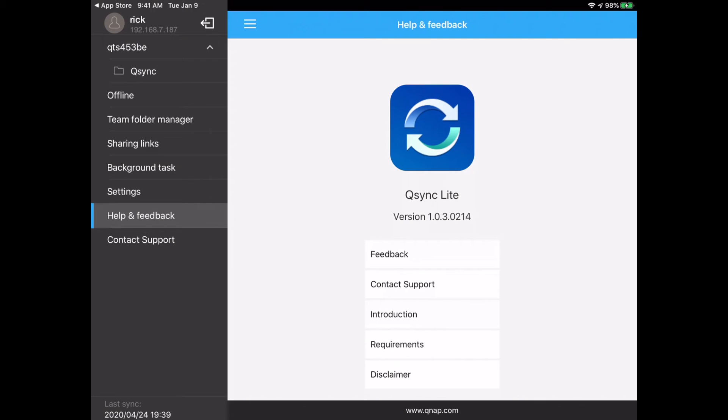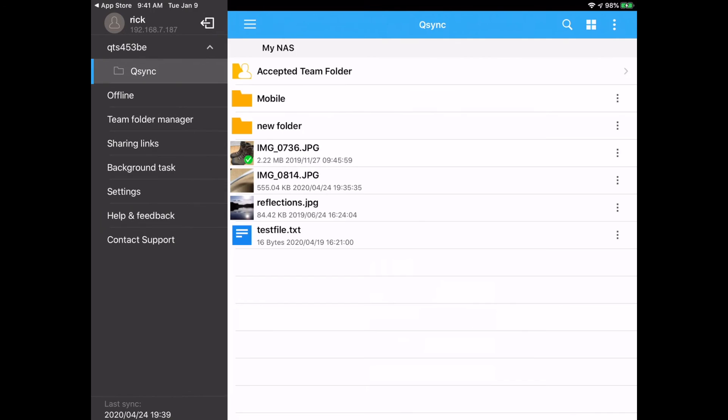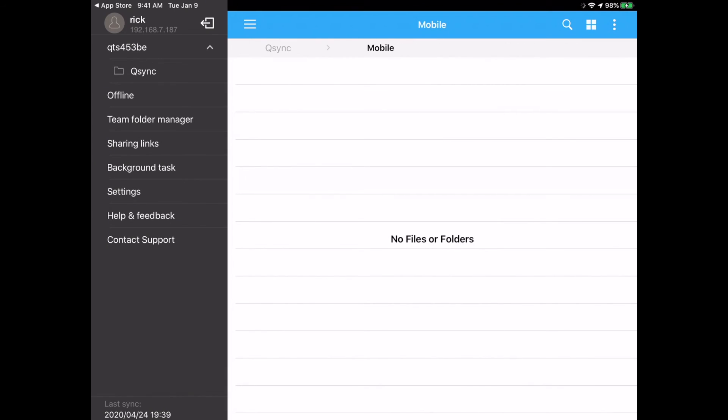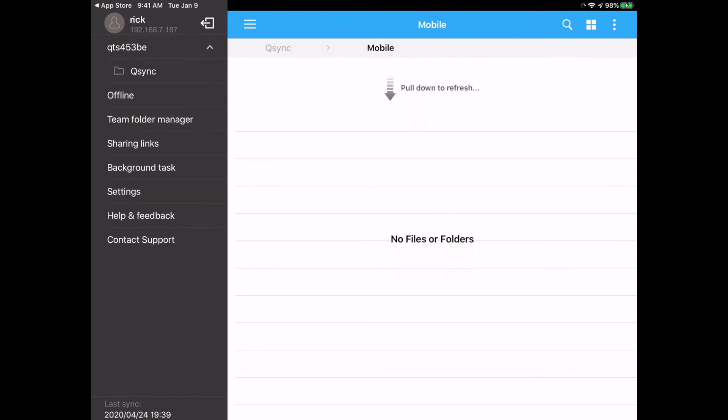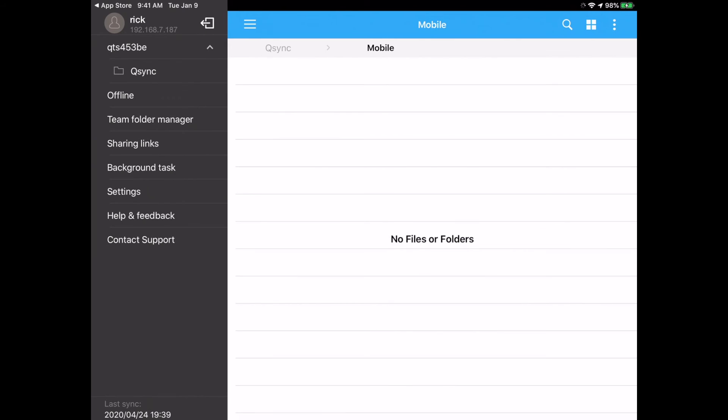So I'll go back up here to the QSync folder and you'll see it created this mobile folder. This was already here because I was testing it earlier, but anything I put into this folder will now sync with this device. So I just moved a file in there on my computer, and any second now it should sync up. I may need to refresh it and you can just drag down to refresh it.